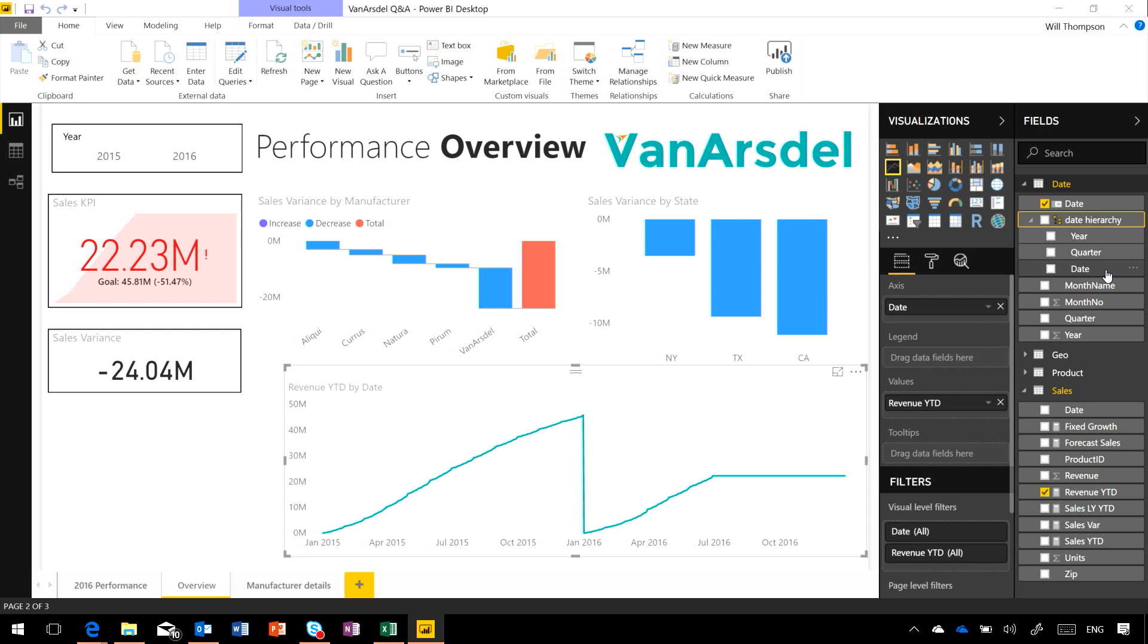So that's how you can go and mark tables as being date tables and make use of those within Power BI Desktop.